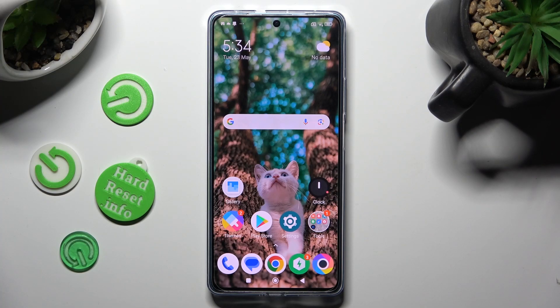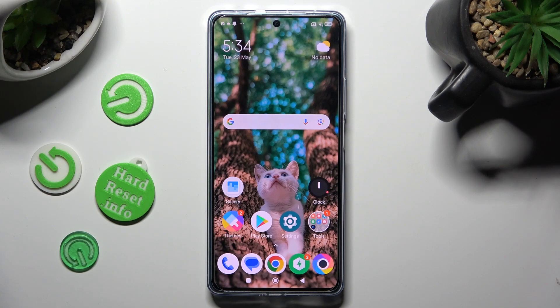Hi, in front of me is Poco F5 and today I would like to show you how you can switch on or off app notifications.